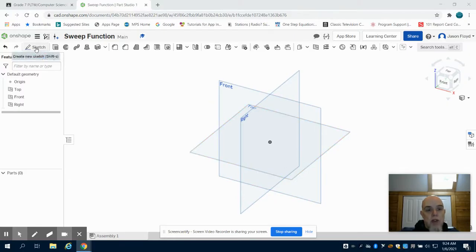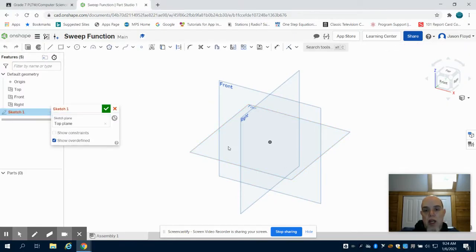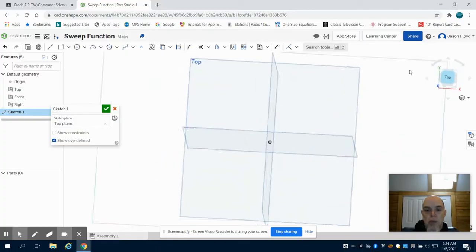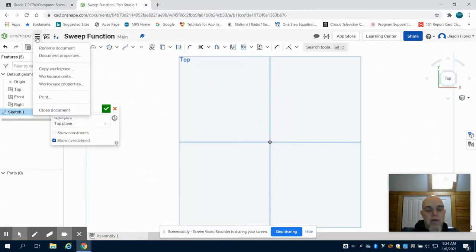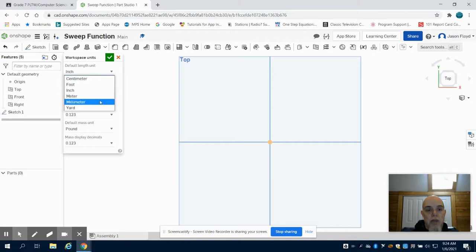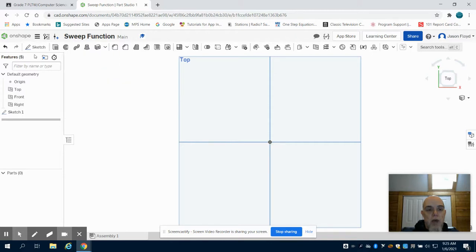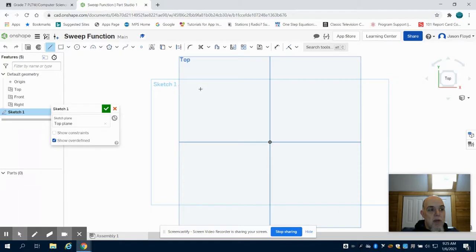I'm going to come up here to the sketch and I'm going to sketch out a paperclip. The easiest way to do this with the dimensions I found was using millimeters. So I'm going to come up here to my menu, workspace units, and change it to millimeters. We know paperclips are small, so inches is a tough unit to deal with.